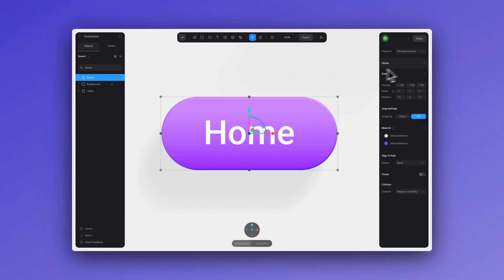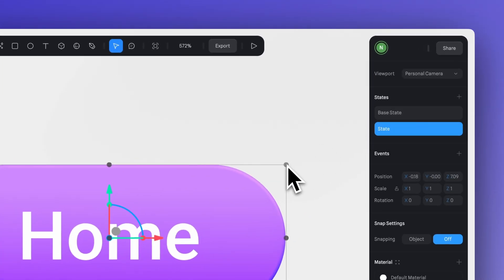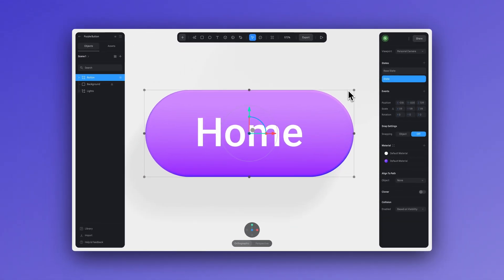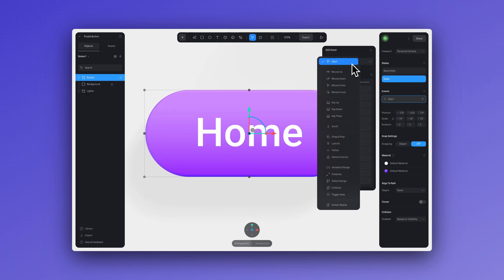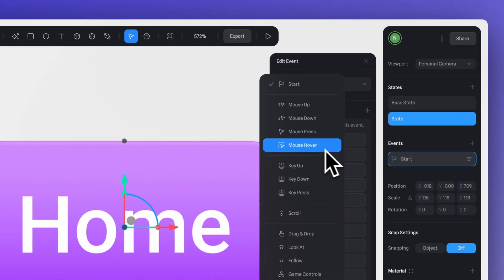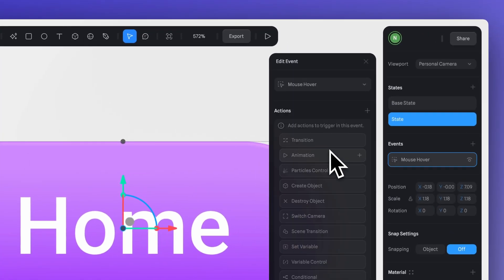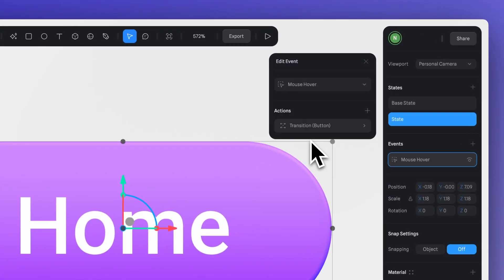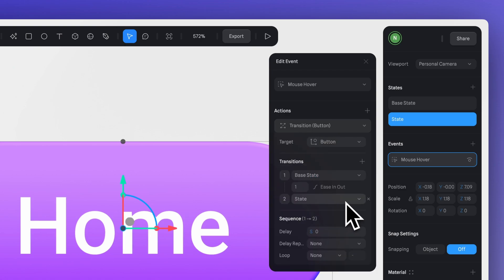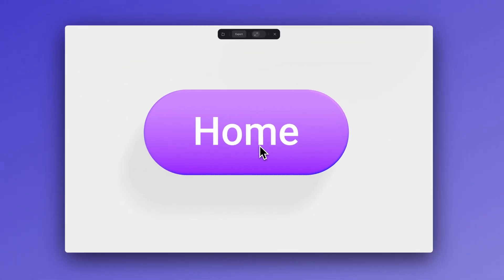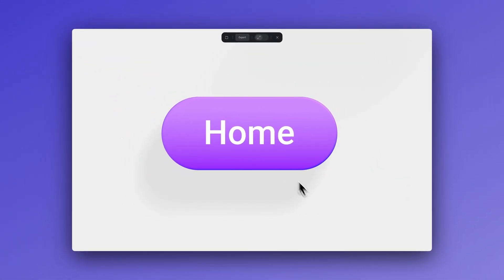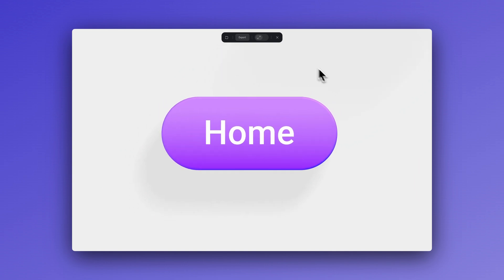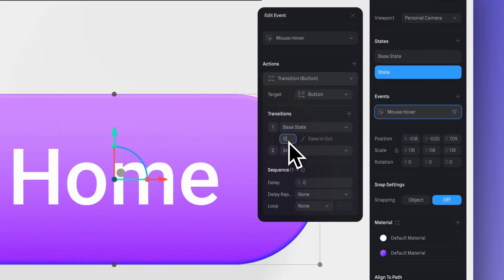And then I'm going to create a new state here and I will increase the size of the button. Now let's use the mouse hover event. And if we go into play mode, as you can see, when I bring my mouse closer, the button reacts. This helps the user understand that this is an interactive element. Now I'm going to adjust the speed to make it a little bit faster.